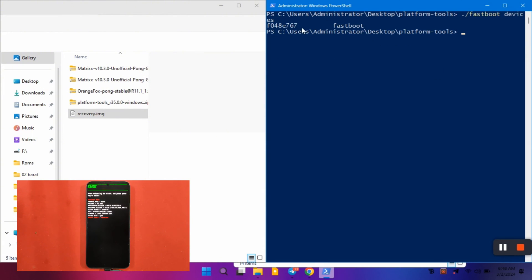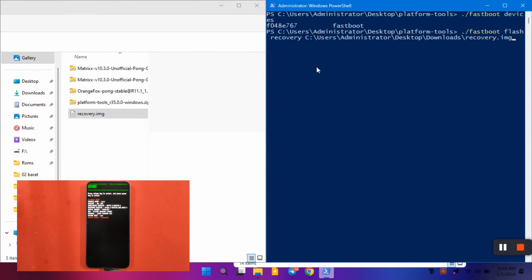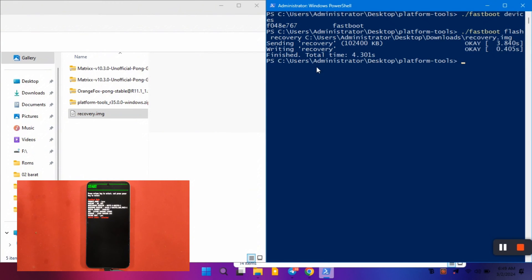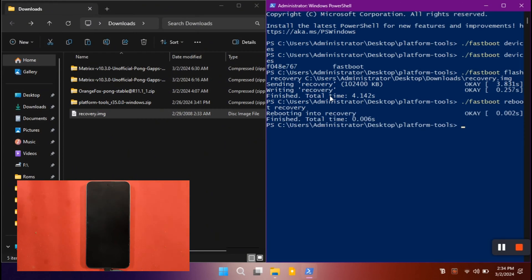Now type the command: './fastboot flash recovery' and then drag and drop the OrangeFox recovery.img into the PowerShell window — the location will be pasted automatically. Hit enter and it will say 'sending recovery,' and in a few seconds OrangeFox recovery will be flashed on your Nothing Phone 2. Now reboot the phone to recovery mode by typing './fastboot reboot recovery' and hitting enter. The phone will automatically reboot into the newly installed OrangeFox recovery.